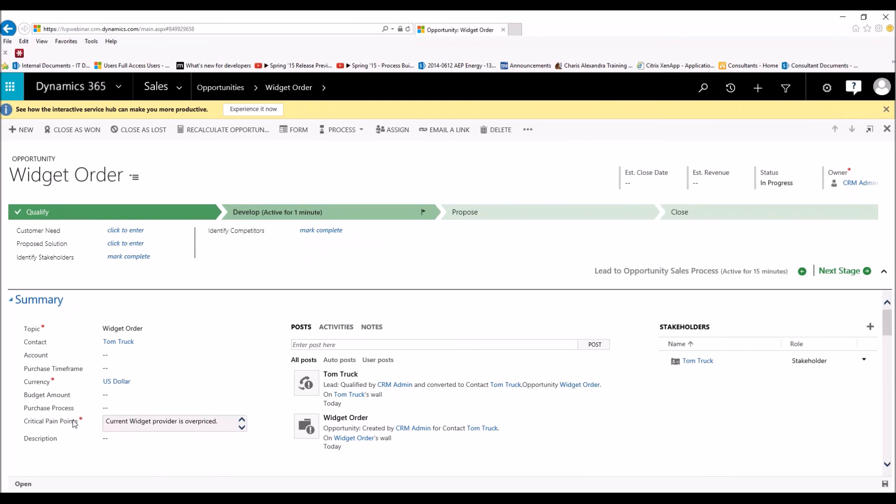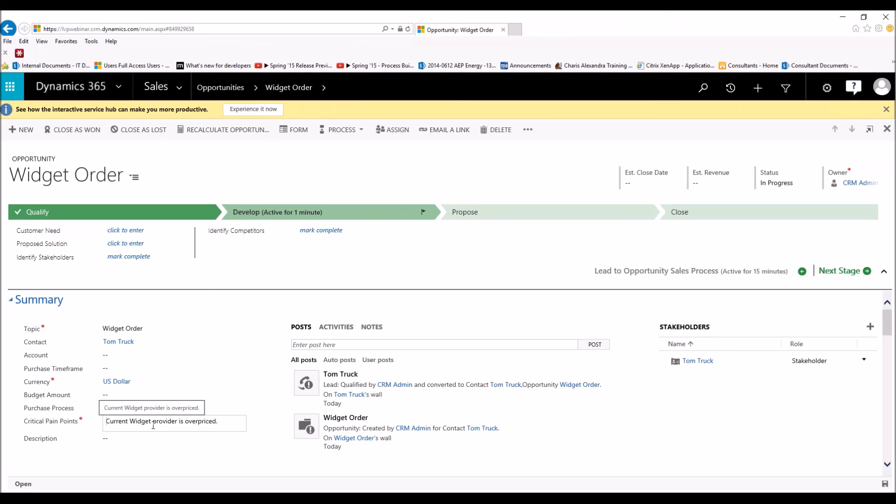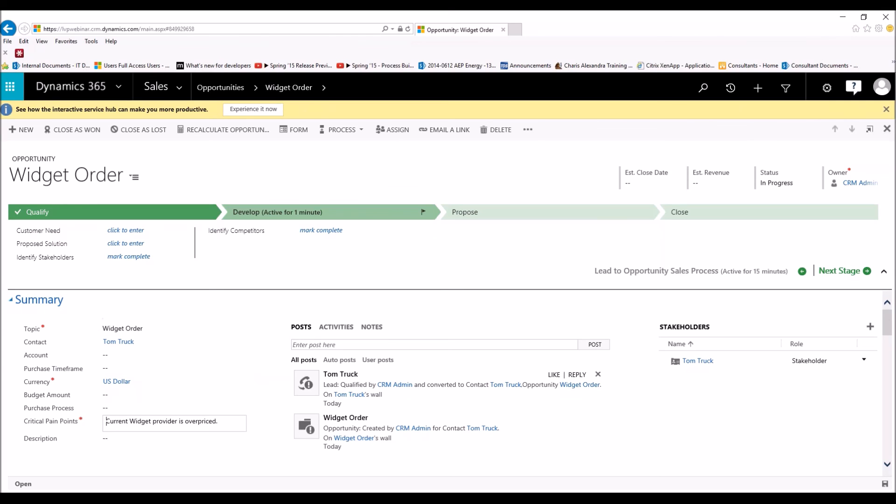Now, the new opportunity that's created, we can see right here, our Critical Pain Point came over. Current widget provider is overpriced. We didn't have to type in any other information. It automatically pulled over. As did the topic, the contact's name because we created the new contact. So that's what's so great about data mapping.